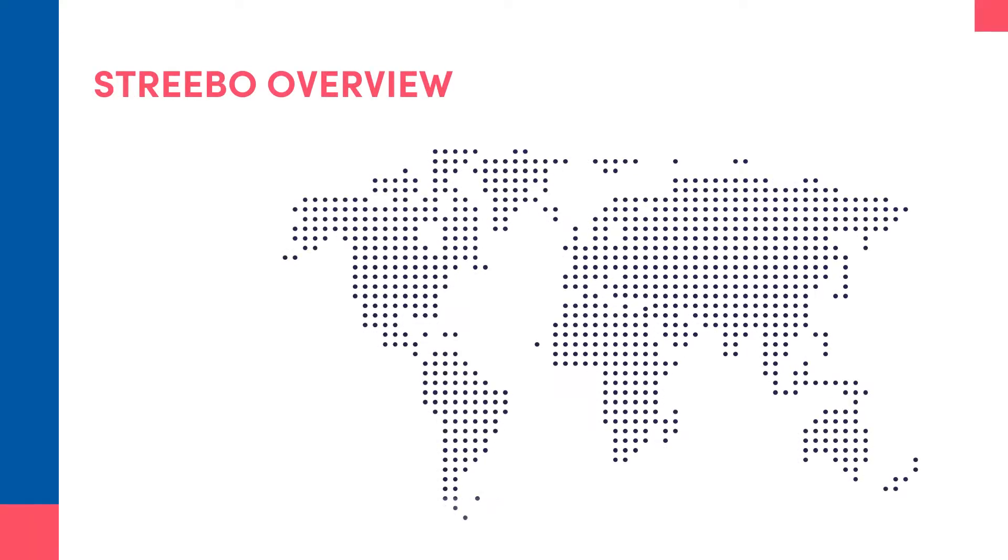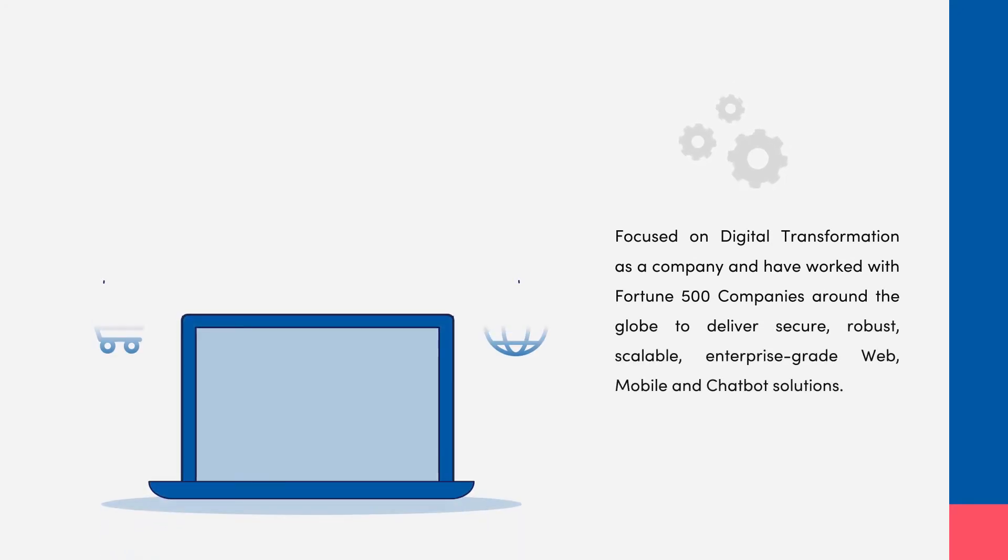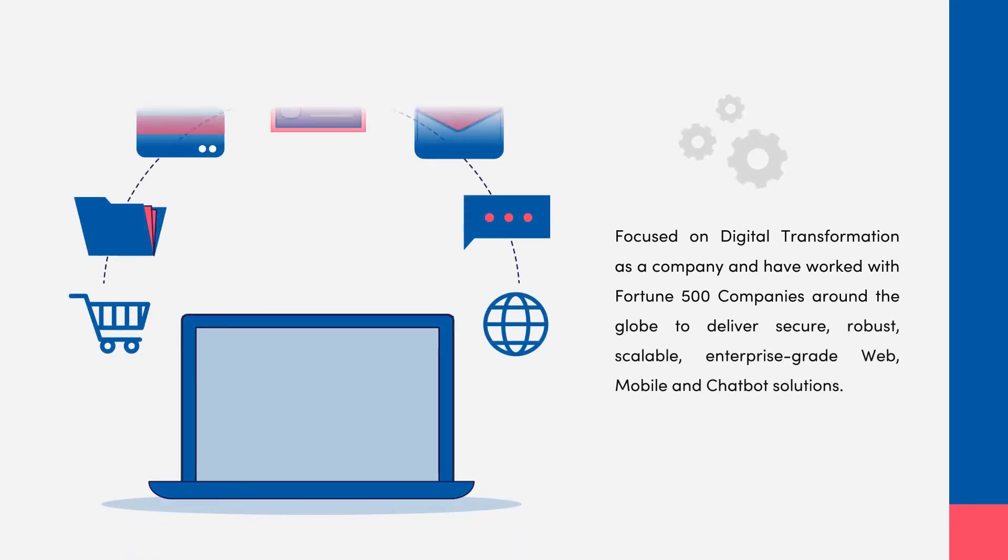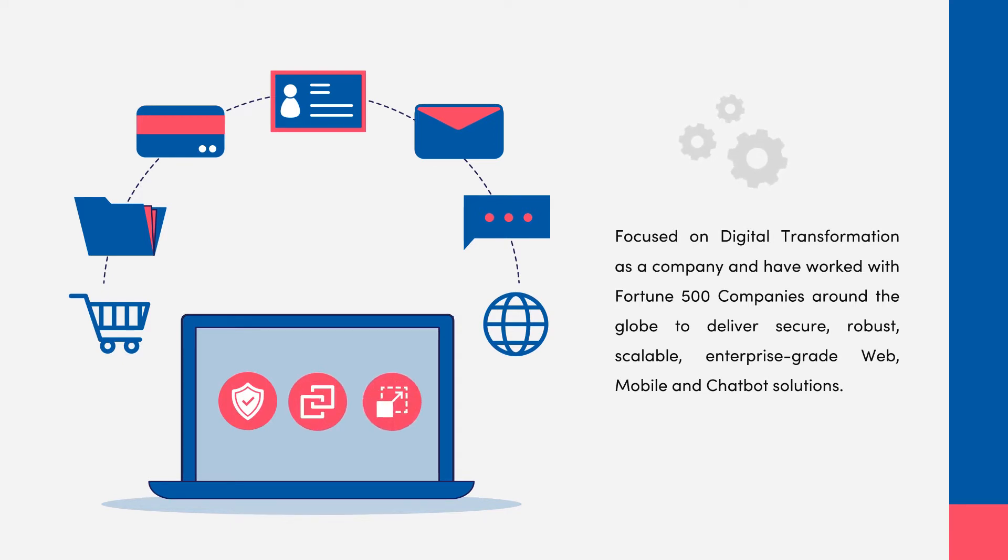Okay, before I go any further, let me give you a quick overview on Strebo. We are Red Hat Business Partners, headquartered in Houston, Texas, and we are focused on digital transformation as a company and have worked with Fortune 500 companies around the globe to deliver secure, robust, scalable, and enterprise-grade web, mobile, and chatbot solutions.